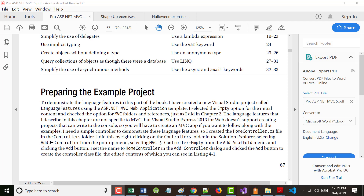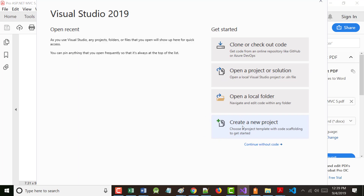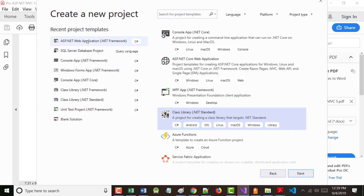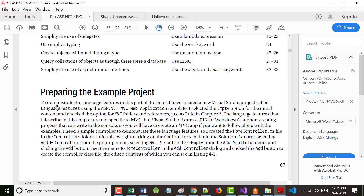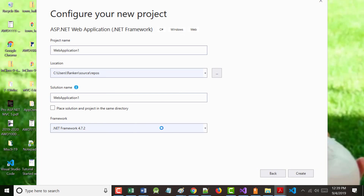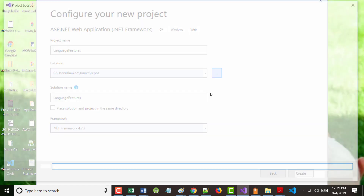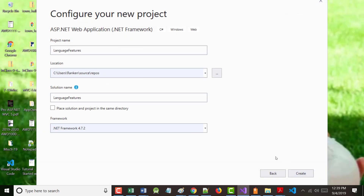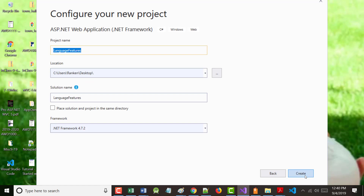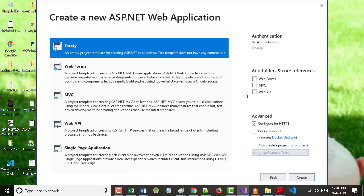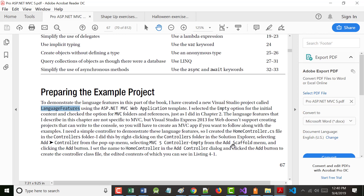There is an example project in here, so please open up Visual Studio and create a new project. It will be an ASP.NET Web Application, .NET Framework — I believe they call it something like Language Features. And I think as the author usually does, it's empty with MVC. Select MVC controller empty and click the Add button.